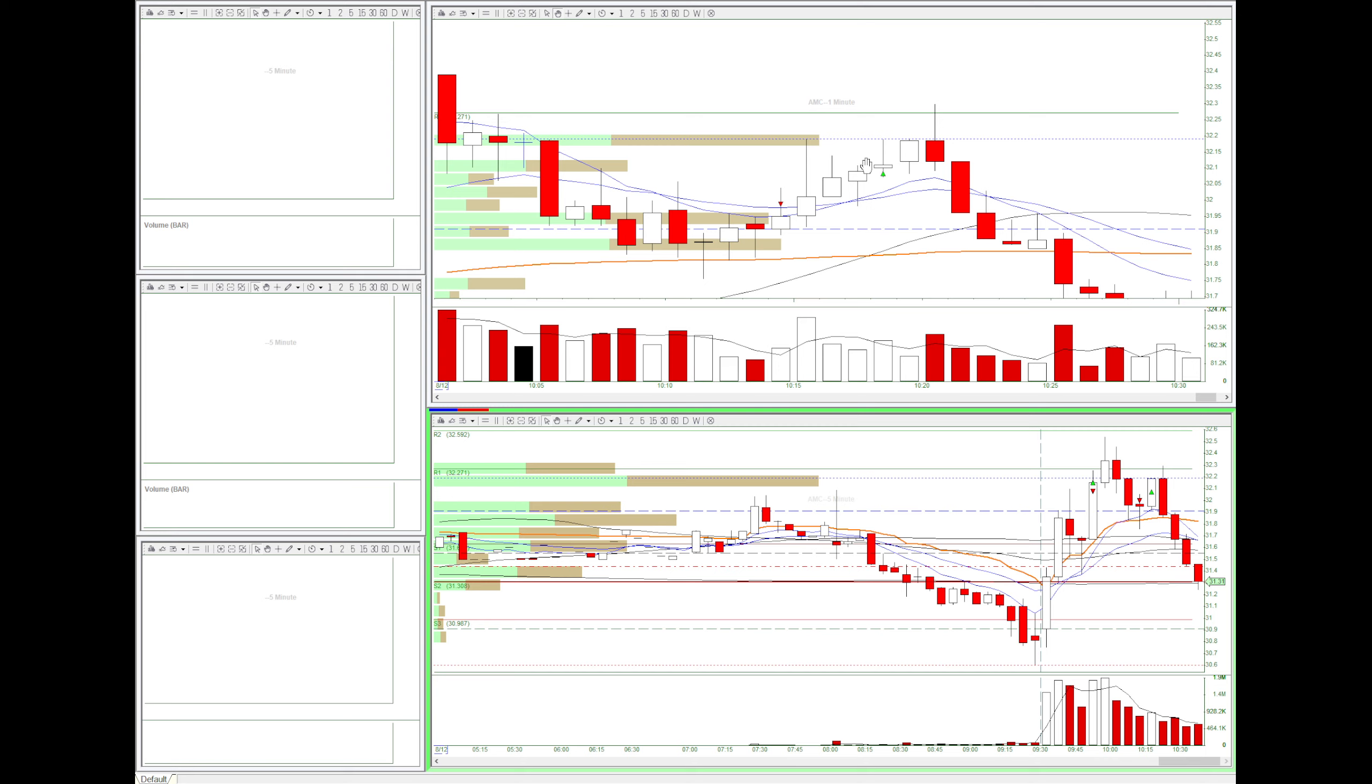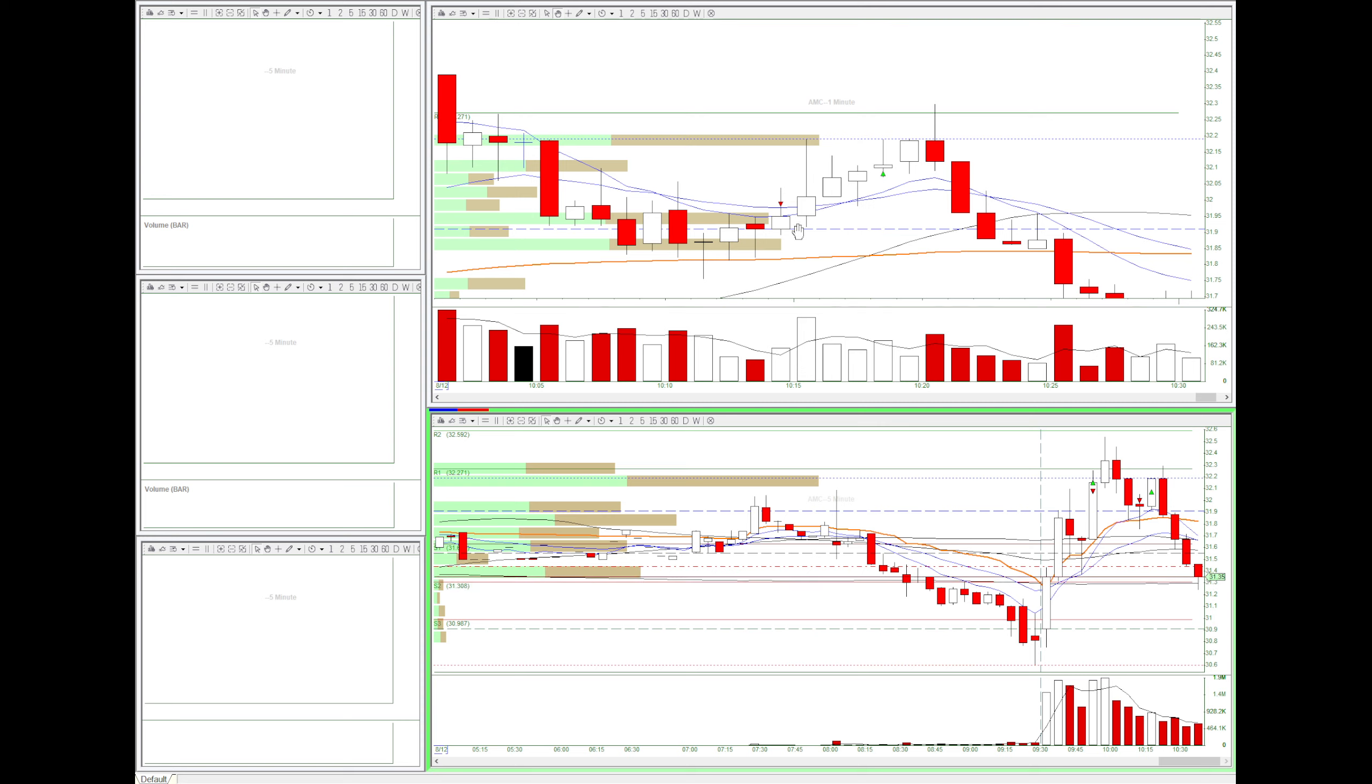One of my trades on AMC, I shorted at the resistance, but then it kept on going above and I had to stop out.